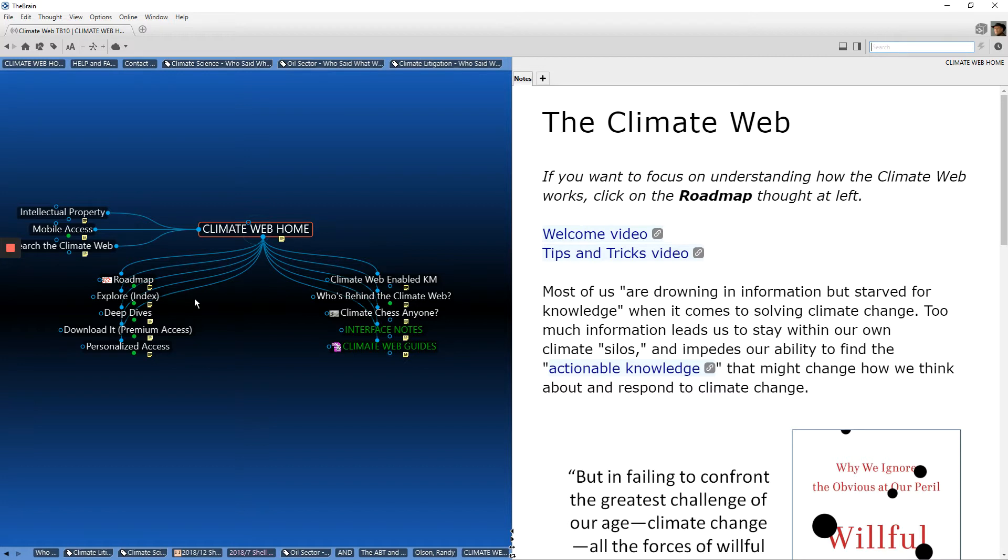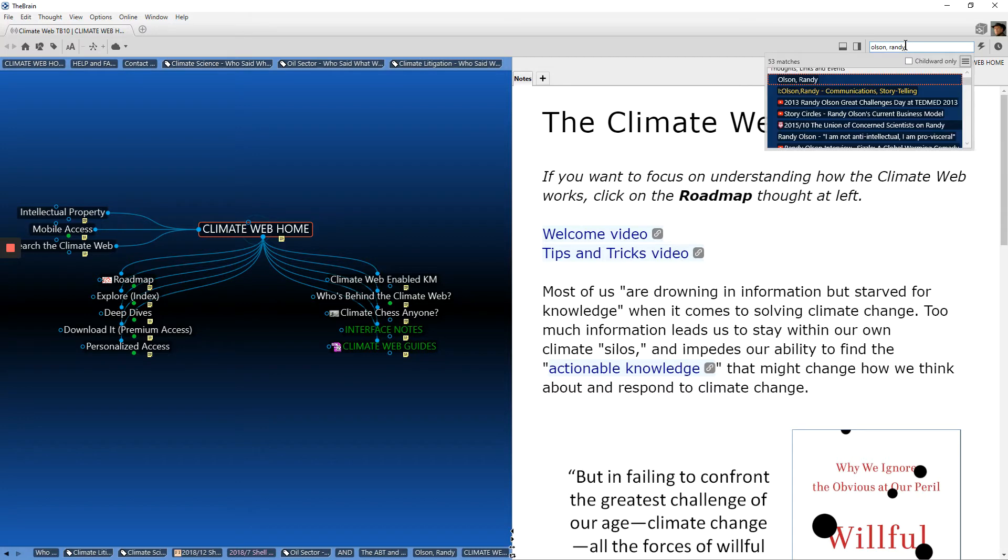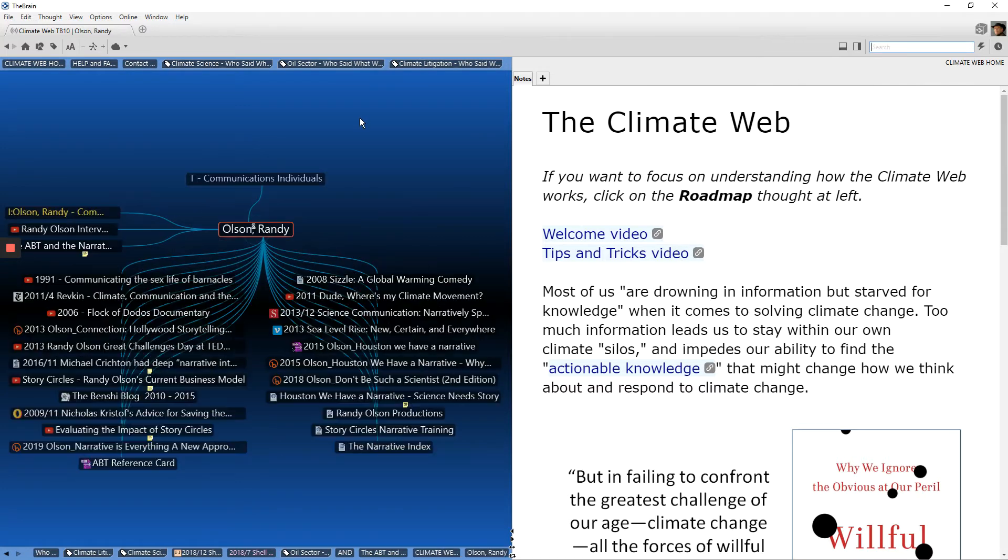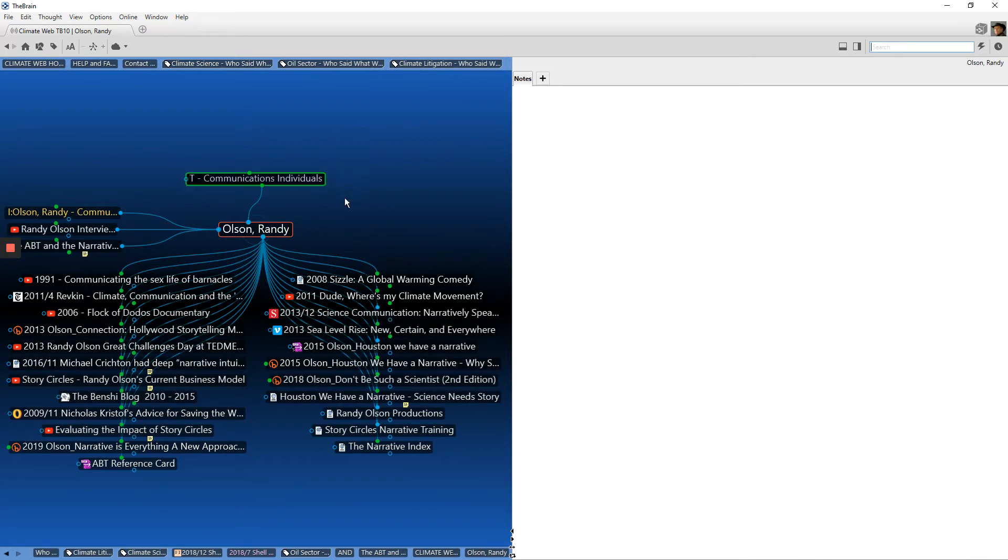Now before that, I'm going to encourage you, if you're interested in the topic of climate narrative, go to the search field in the climate web, which if you're online is the lower left, and type in Olson Randy and click on Olson Randy when it comes up.